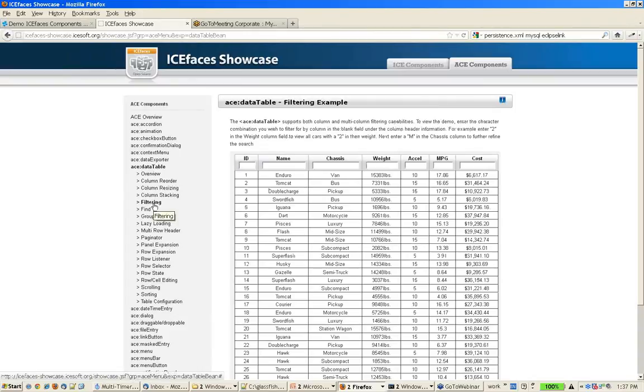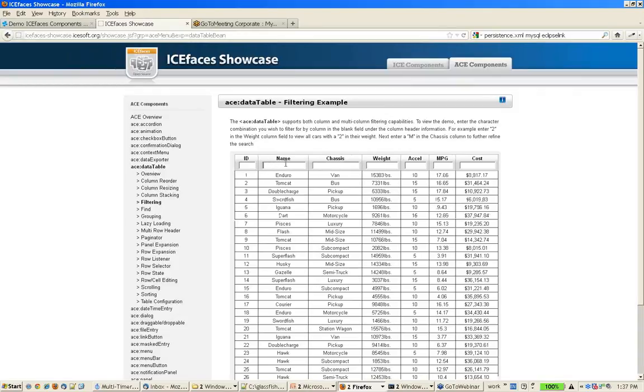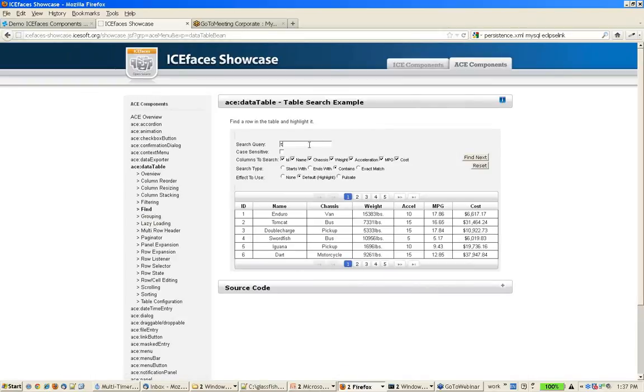As I showed you, automatic filtering. There's actually a find API, so you can allow the user to search for particular data.